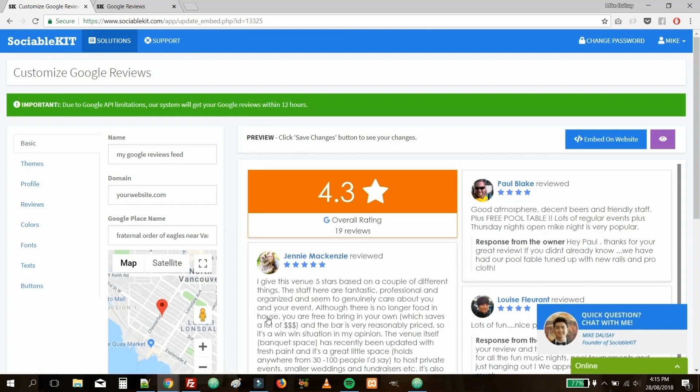Now, Sociable Kit loaded all of the reviews found on the Google Place you have selected. Before you embed the Google Reviews on your own website, you have a number of options to change the look and feel.